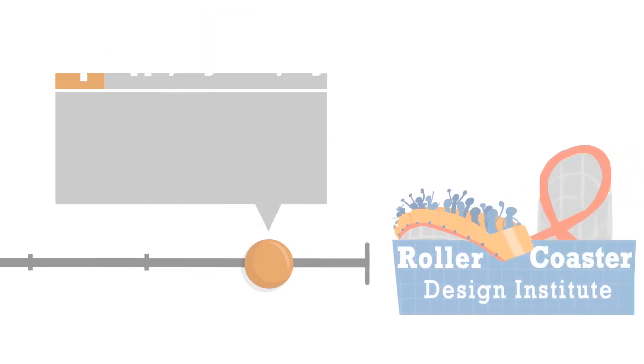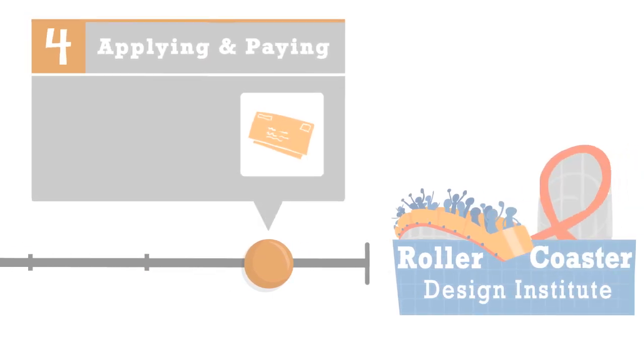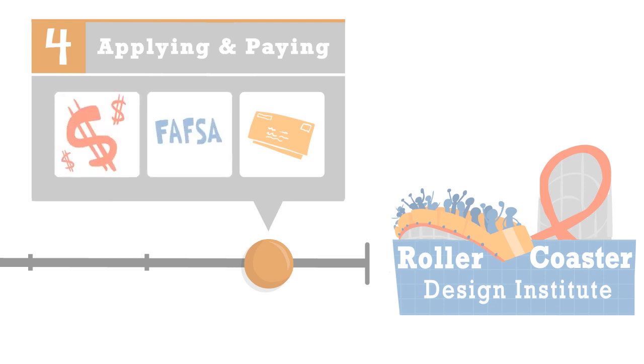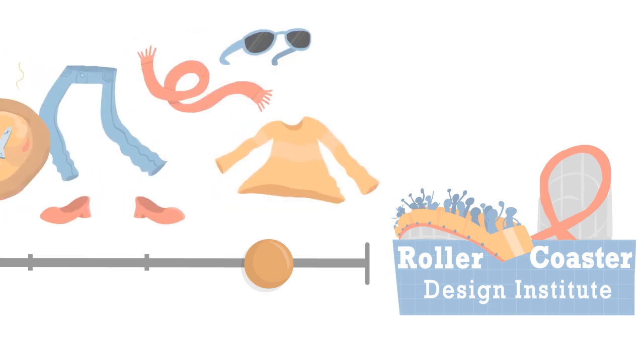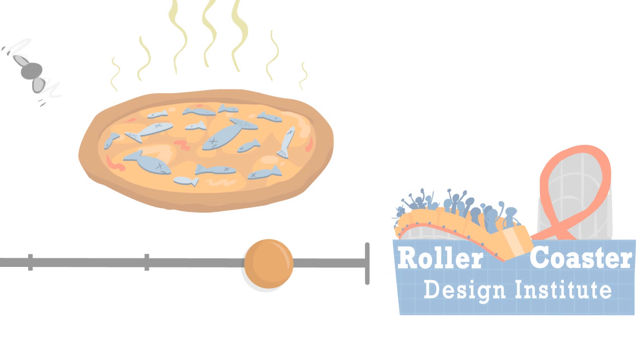You'll also learn about applying to and paying for college, including extras like housing, clothes, and anchovy lover's pizza.